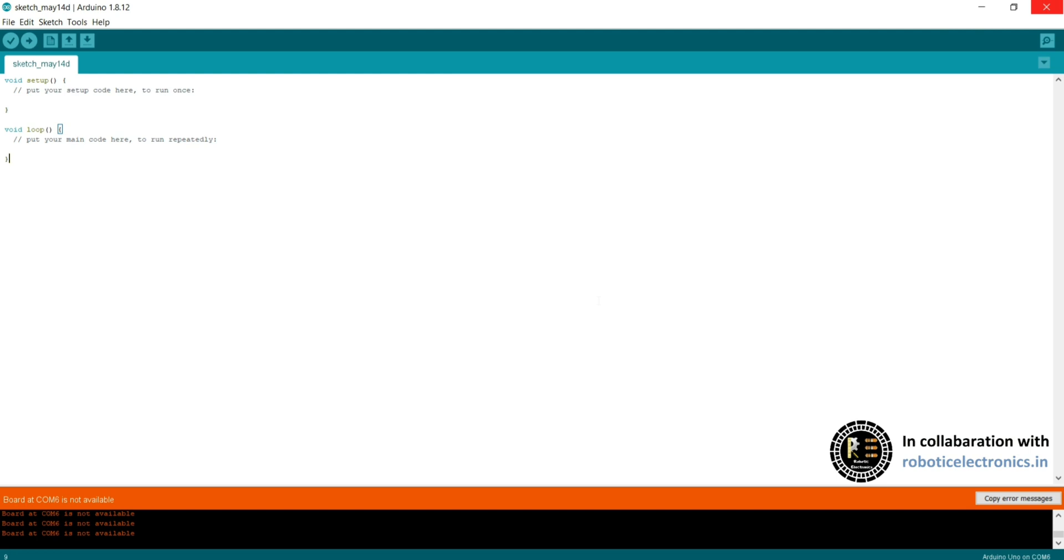As part of this module, we shall look on to how to program the Arduino board using Arduino IDE and how to code in Arduino IDE, like how to develop your code, how to compile your code, and upload your code using Arduino IDE.